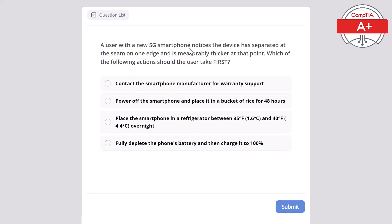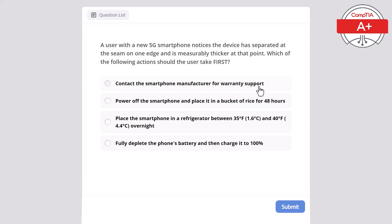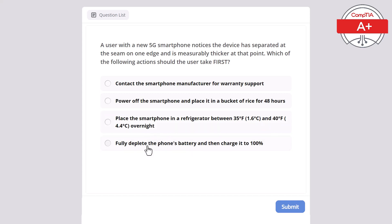A user with a new 5G smartphone notices the device has separated at the seam on the edge and is measurably thicker at that point. Which of the following actions should the user take first? Contact smartphone manufacturer for warranty support, power off the smartphone and place it in a bucket of rice for 48 hours, place the smartphone in a refrigerator between 35F and 40F overnight, or fully deplete the phone's battery and then charge it to 100%? The correct answer is contact the smartphone's manufacturer for warranty support.